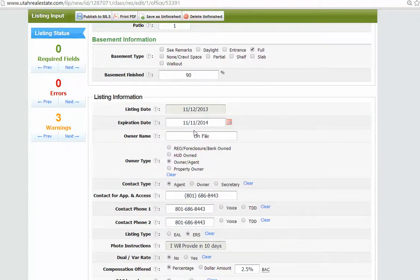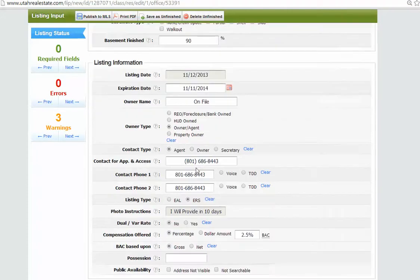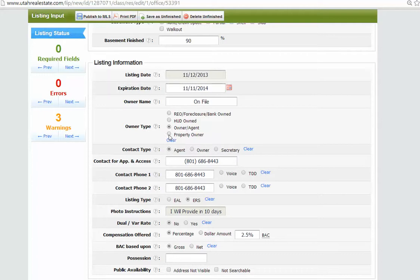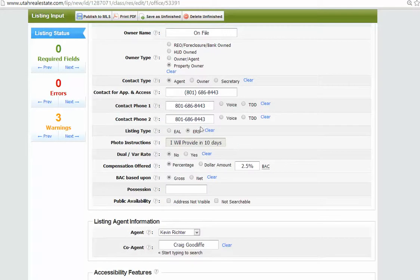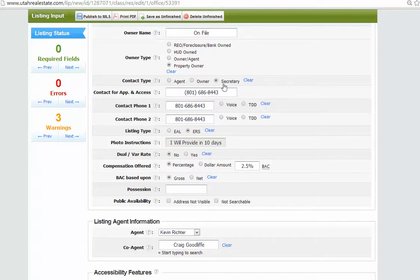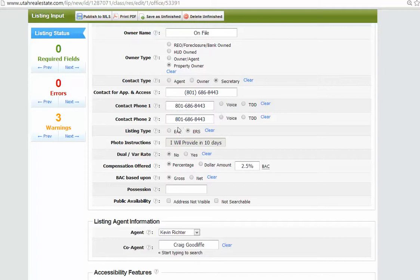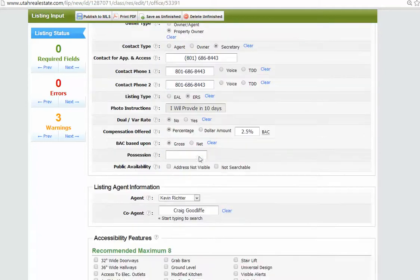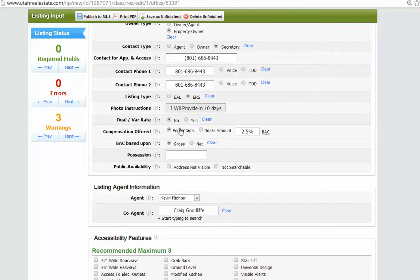Listing date. It's today. Expiration date looks good. We never want to say owner-agent unless I own the property or Frago owns the property. This should always say property owner. Contact type should always be secretary, not agent. So make sure you always keep an eye on that because we don't want them contacting us directly. Always ERS. That's good. We're providing the photos. That's good. That should always be no.